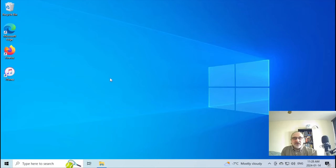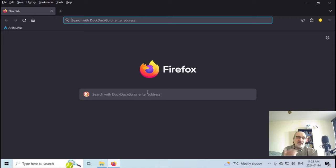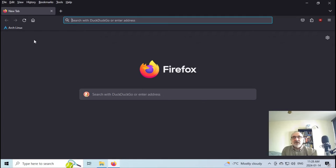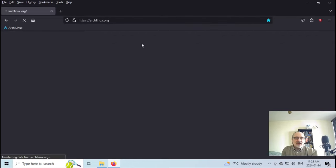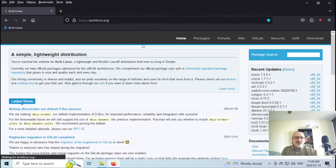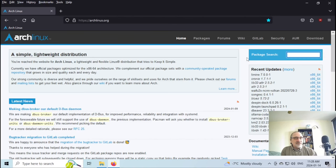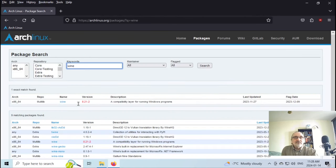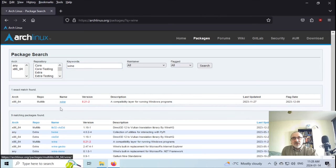So now I'm in my virtual machine of Windows 10. I didn't do too much to it. I installed Firefox. Let's open up Firefox and it looks like the Firefox I use. I formatted my Firefox the way I do in my Linux machines. Let's go to Arch Linux and I just want to show you this for a second. I'm going to try to keep this a short video. So if we type in Wine...